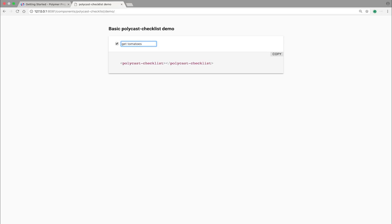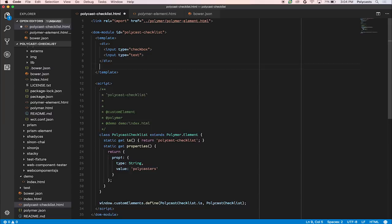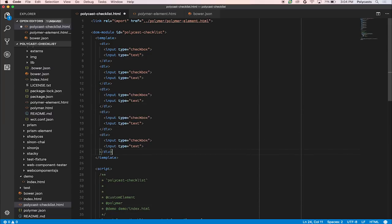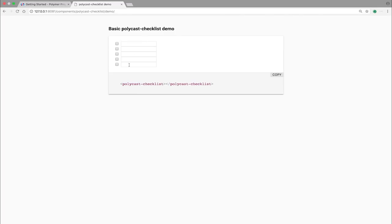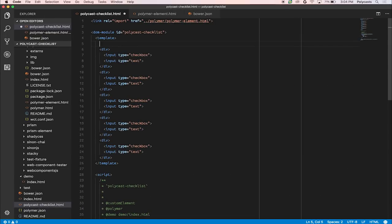But the thing is, the checklist usually has more than just this. So we might want to have more than just that. Let's copy paste this a bunch of times. And here's a bunch of different checkboxes. And let's see what else we can do.